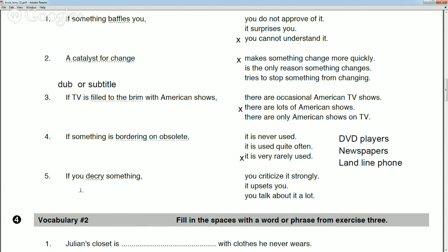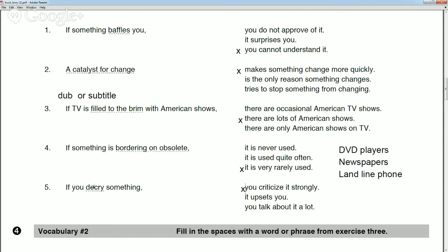Number five — Ali, can you do that one? 'If you decry something...' It upsets you — yes, but what you're doing is you strongly criticize it. So when you decry something, you criticize it strongly. Of these five words, 'decry' is probably used the least in regular conversation — the rest are used very commonly. Decry is more likely to appear in literature or journalism.